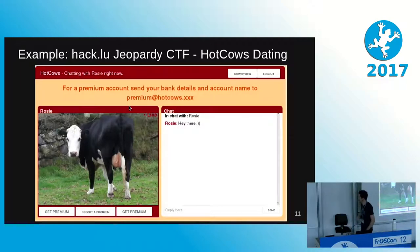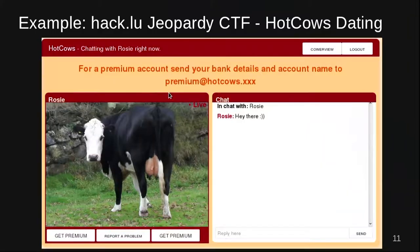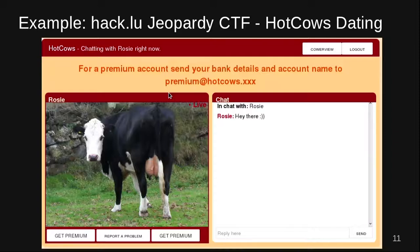As an example of a more complex task, from the same CTF, there was one called Wild Wild Web — a dating site called Hot Cows with a lot of interaction: a working chat where the cows reply, a premium account option, user management, and even a form to email the administrator. You don't know where to start, but you need to get a flag. In this case, you had to contact the administrator and use cross-site scripting.